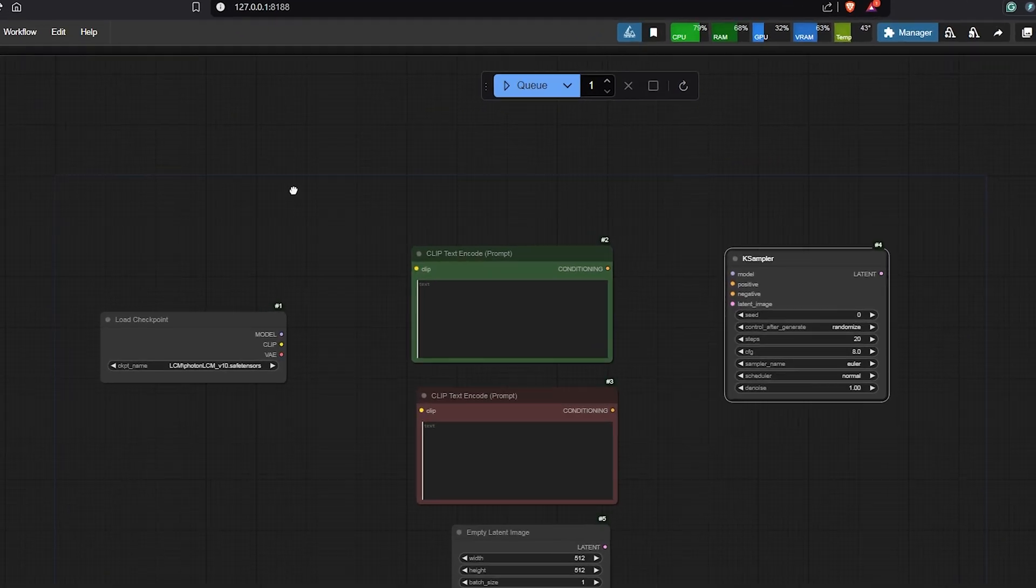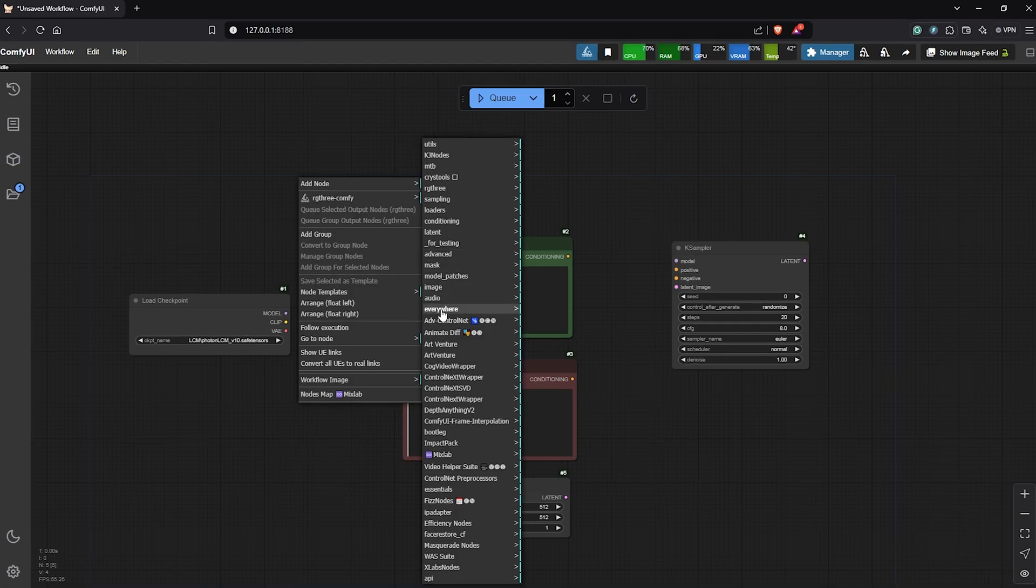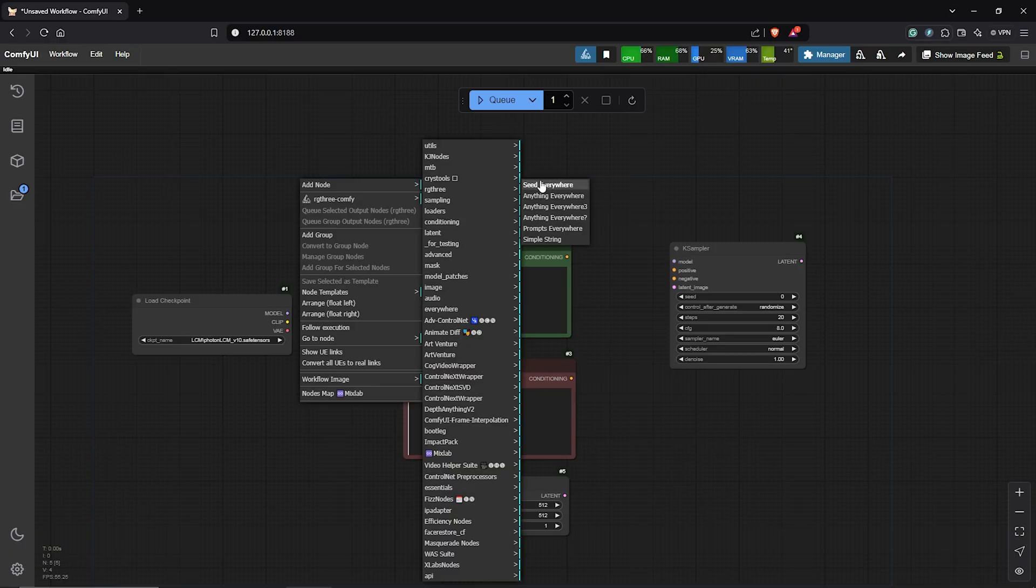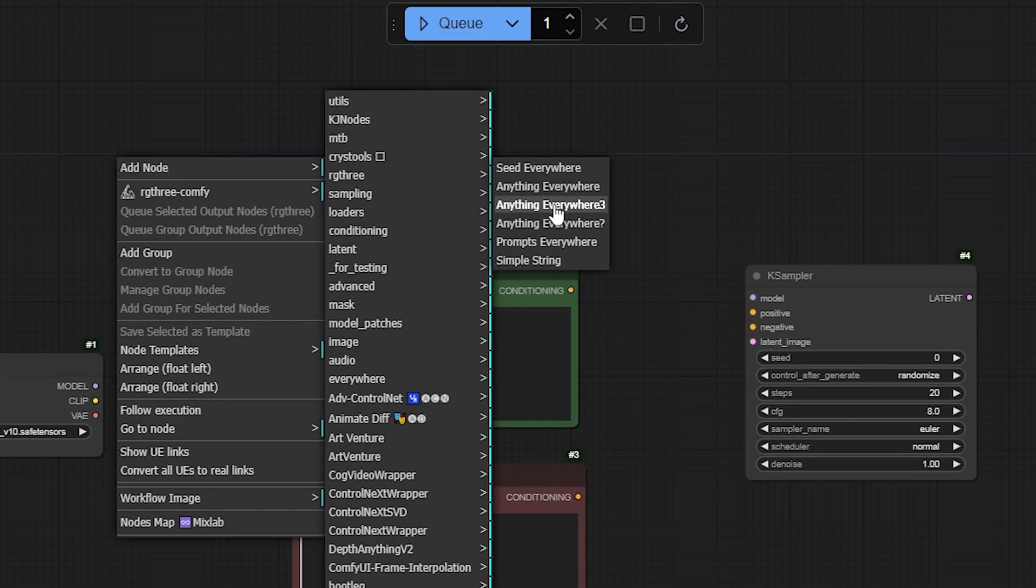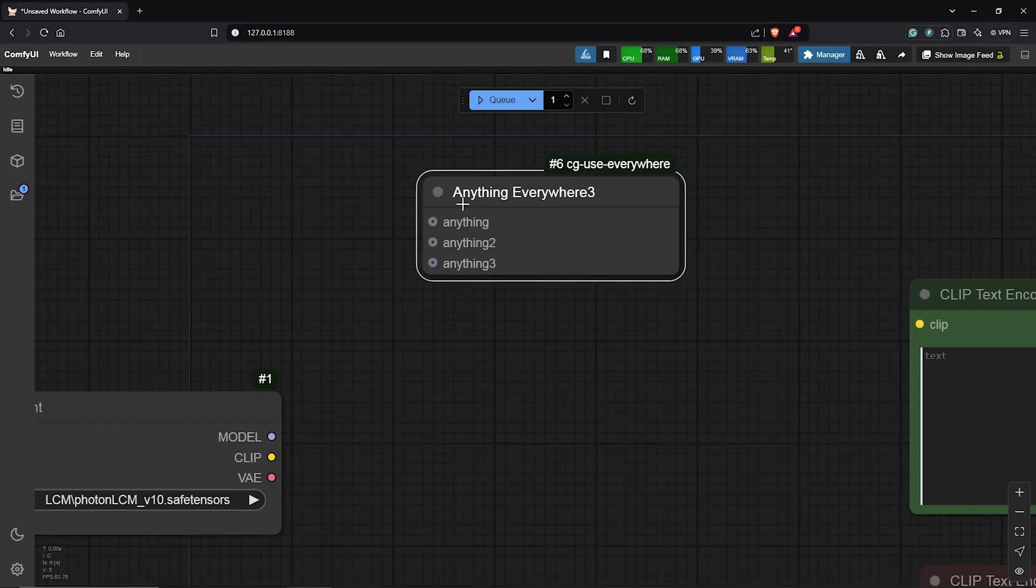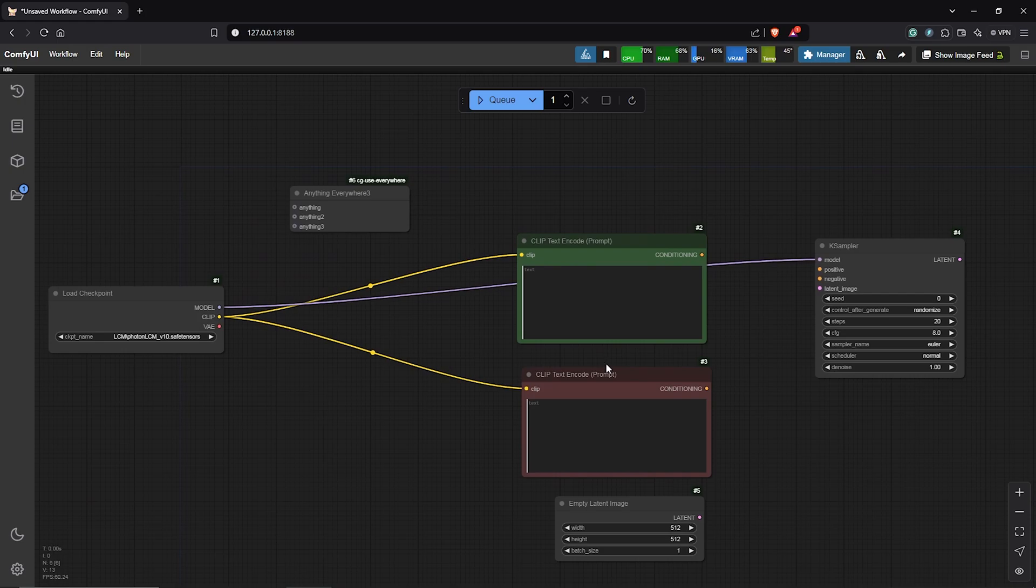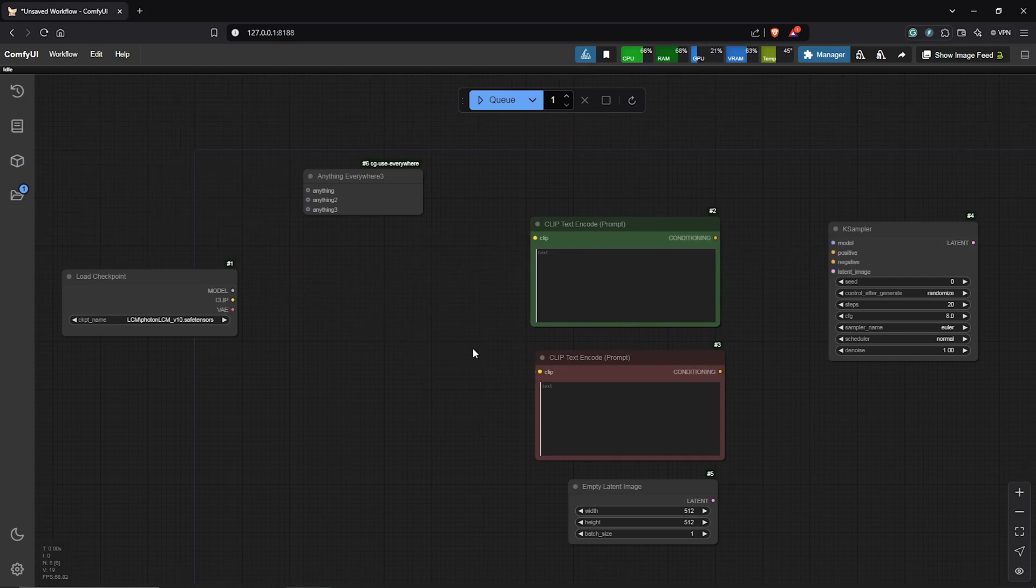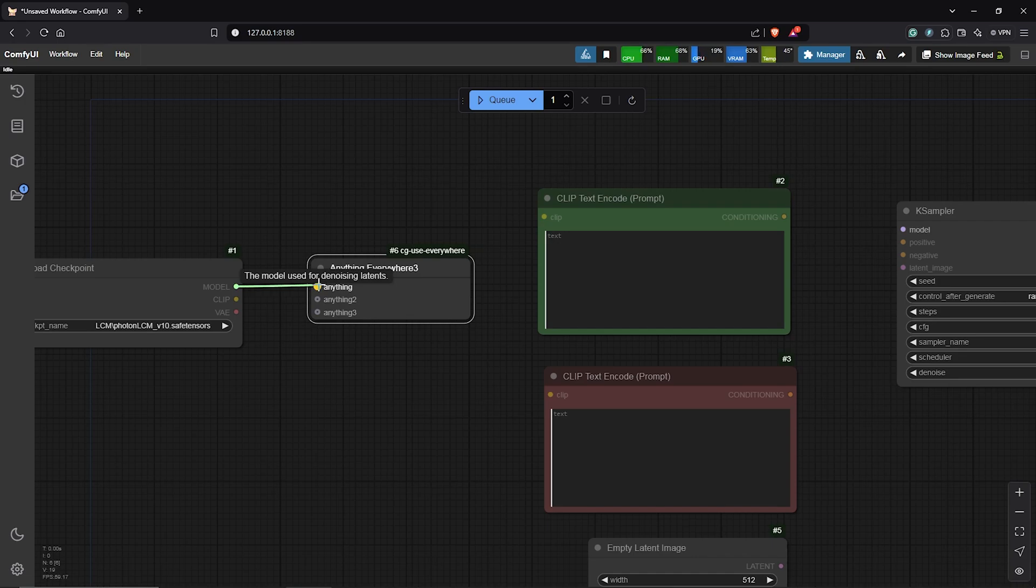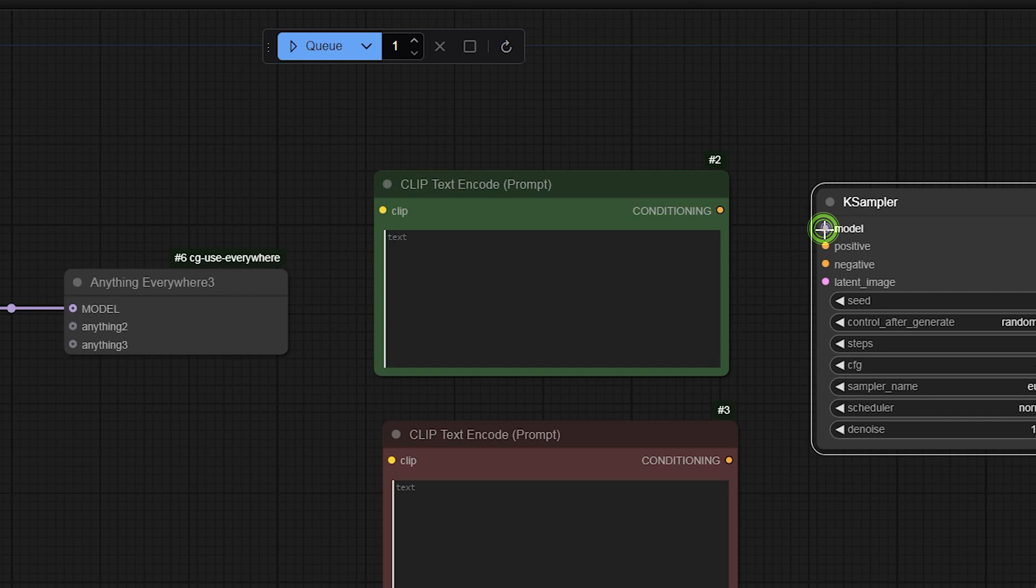I'll go ahead to right click to add a node. You'll find the extension down here as Everywhere. Then select the third node, Anything Everywhere 3. Zooming into the node gives us three default inputs as you guys can see. Going back, usually this is how we will connect the nodes by dragging out the splines to build the workflow. So we can avoid this and the splines by using the Anything Everywhere node. I'll drag the model into the first input. We can witness the name changes to model and we can see a glow in the K-Sampler which means this is connected.